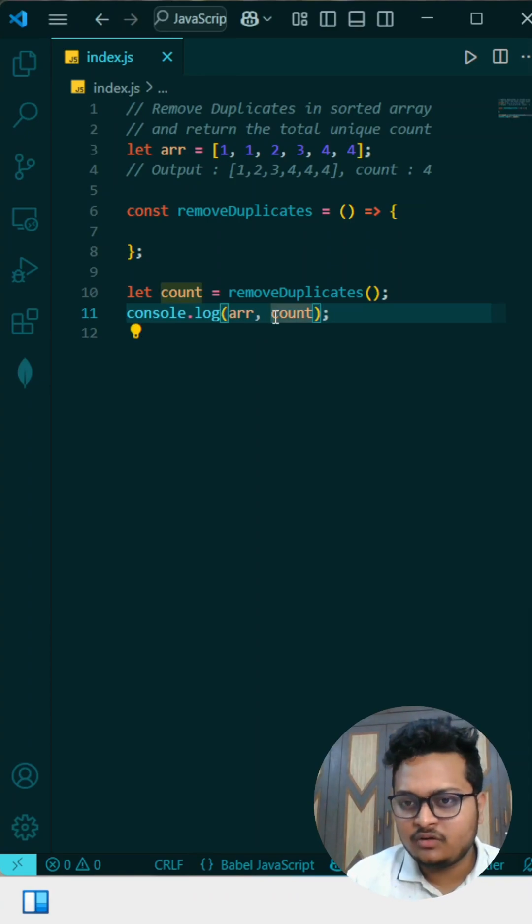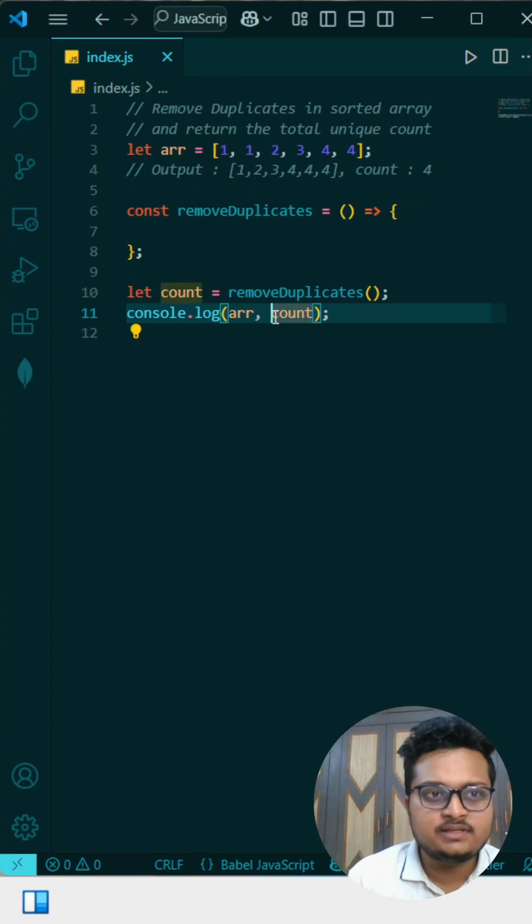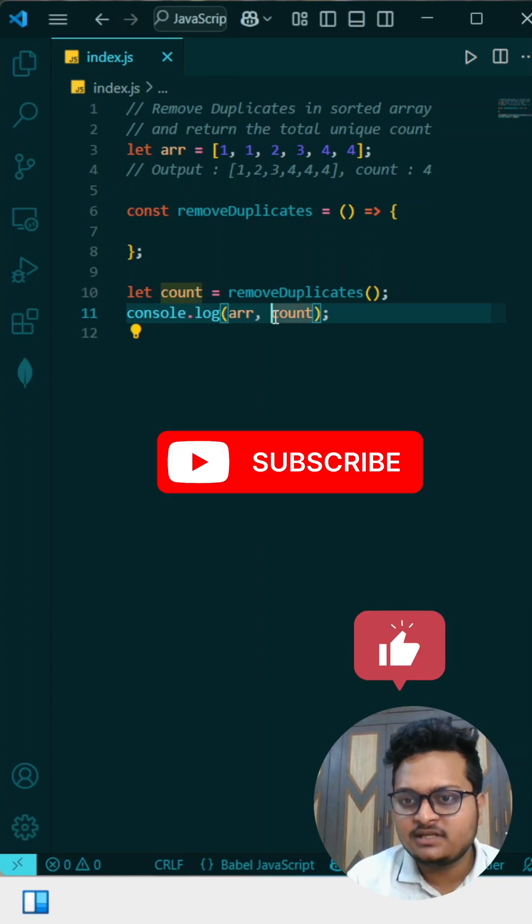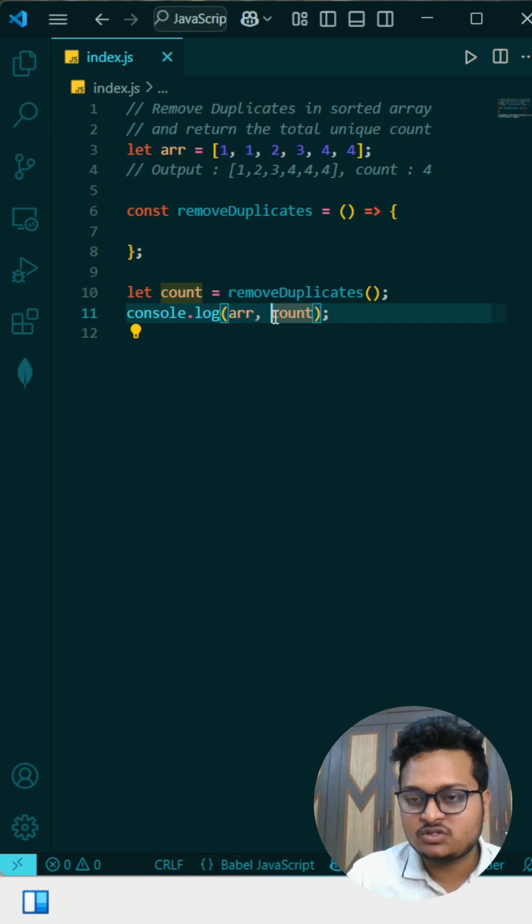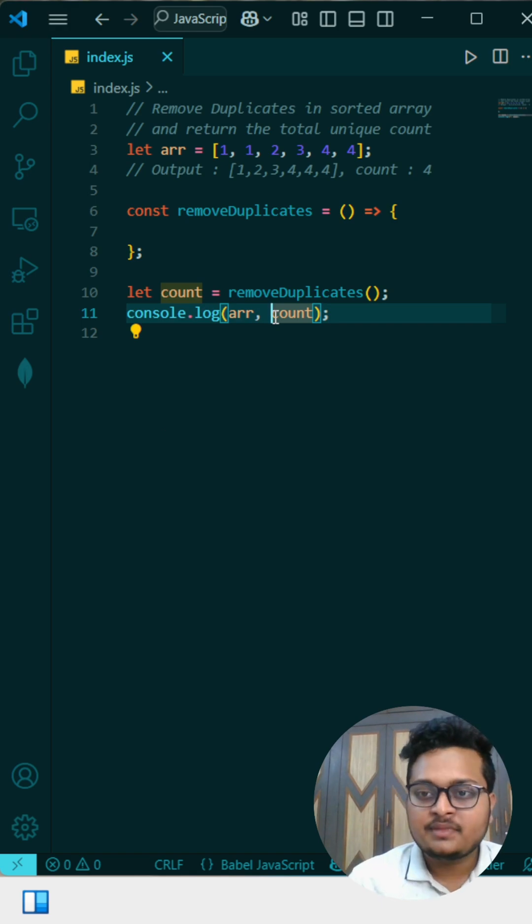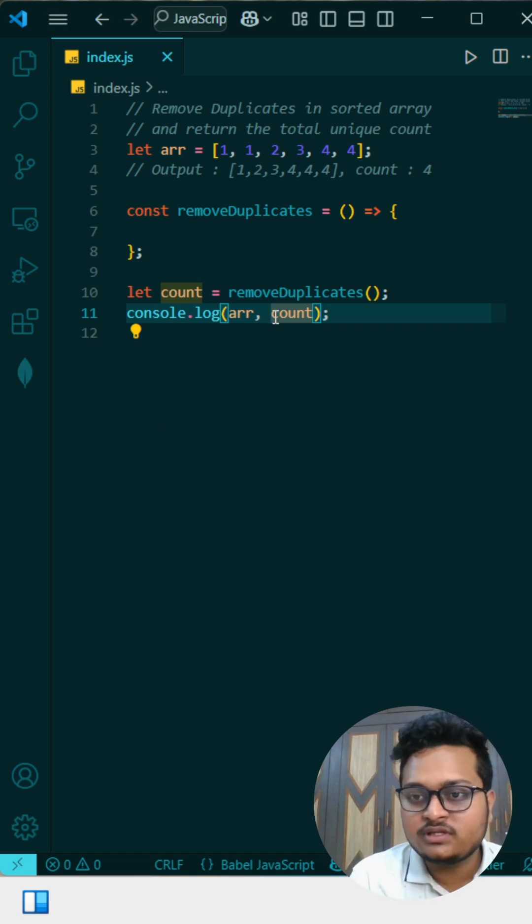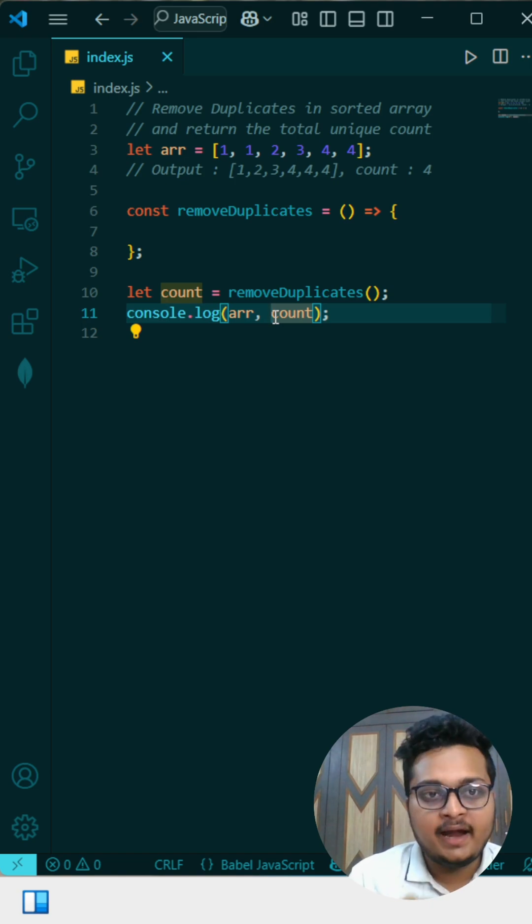Assume this is the function given by your interviewer and the question is you have to remove the duplicate elements from the array and you have to do this in place. That means you will not have one more array and keep storing the elements there. No, you have to do this problem in place.